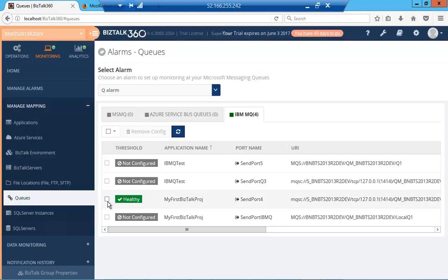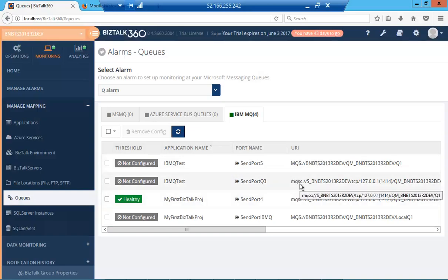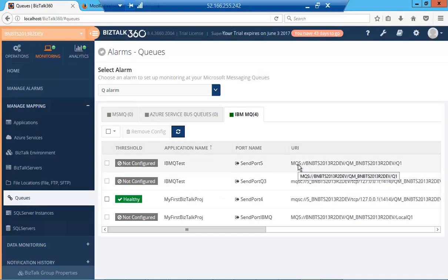If you configure a queue, it will be in the healthy or warning state as per the current conditions provided. Otherwise, it will be set to non-configured. If you have the MQSC adapter, you don't need to provide all the properties—it will fetch most of the details from the BizTalk admin console. If you have the MQSeries adapter,